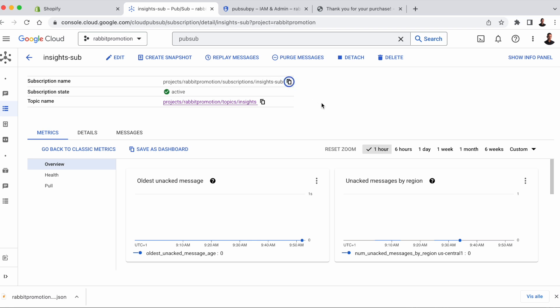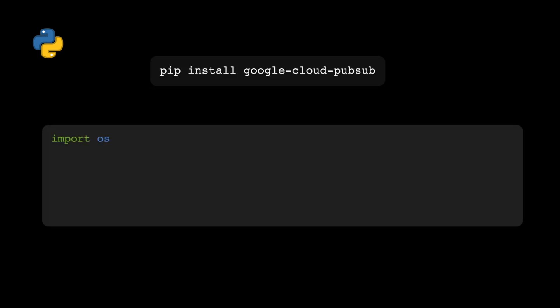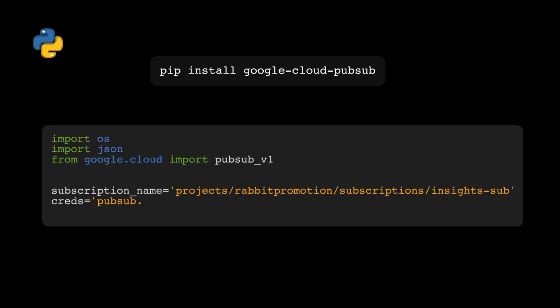All right, let's write the code that we need to access the data. Start off by pip installing Google Cloud Pub Sub. Then import OS, import JSON, and import Pub Sub Version 1 from Google Cloud.